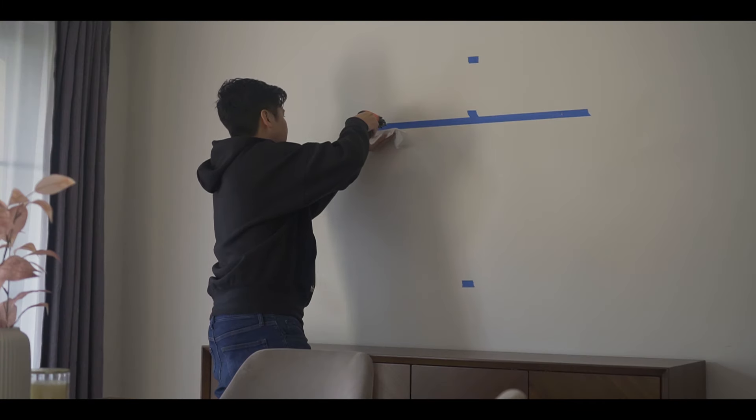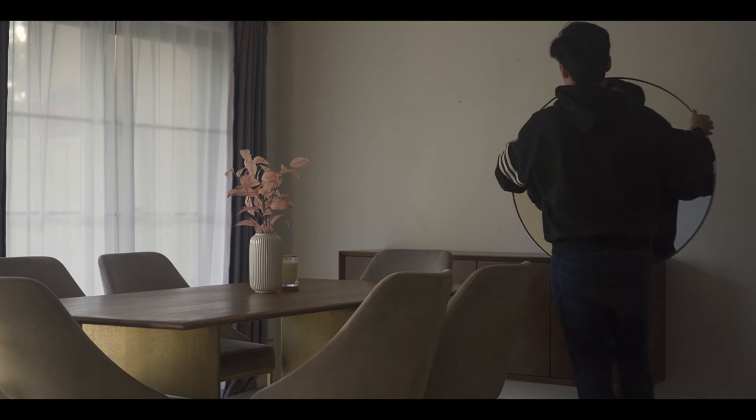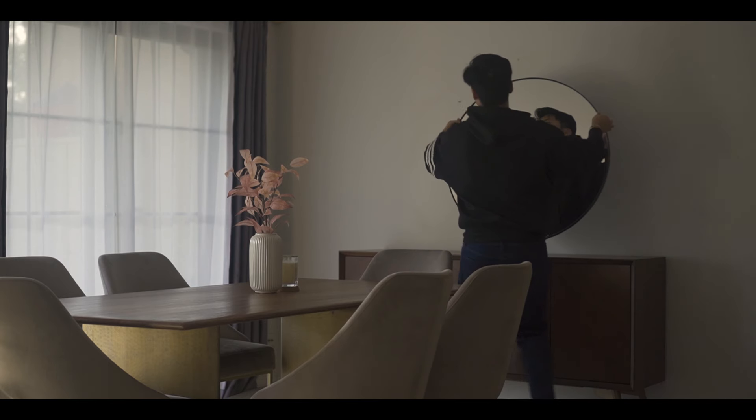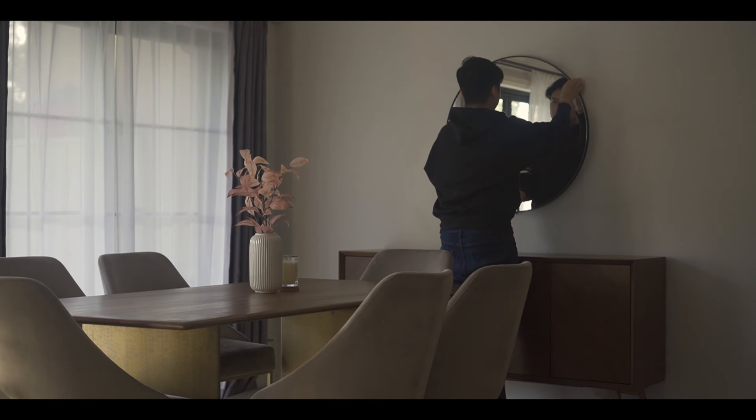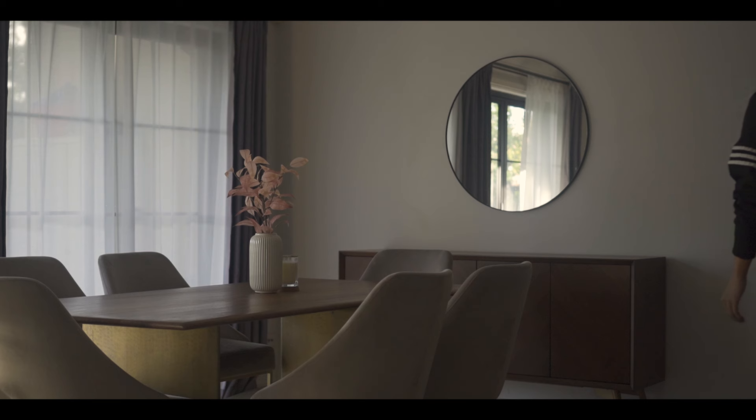Now I'm no interior designer but I did put this simple round IKEA mirror above the lily sideboard and I think it looks quite classy together.